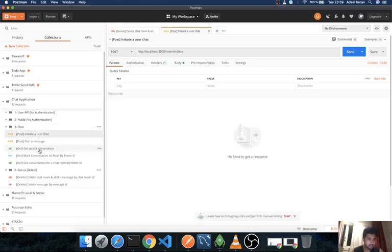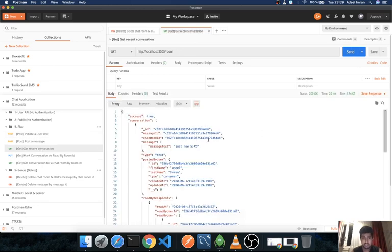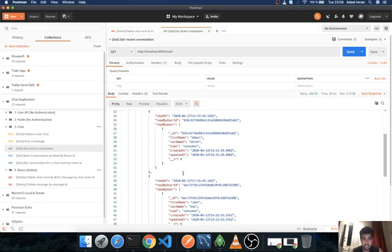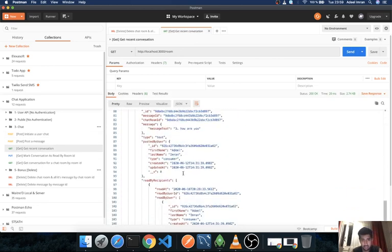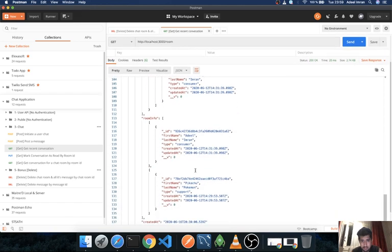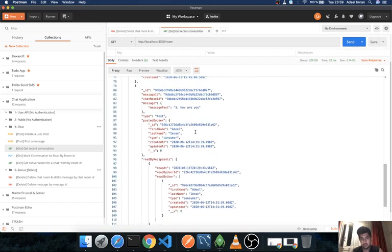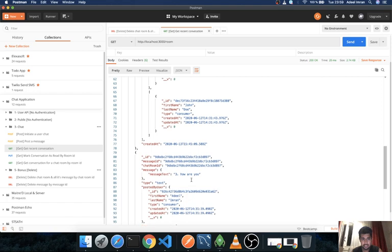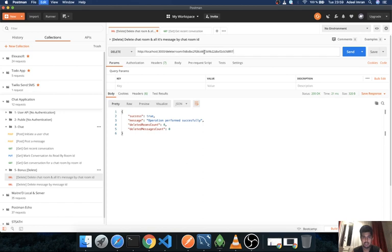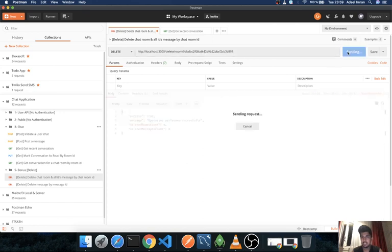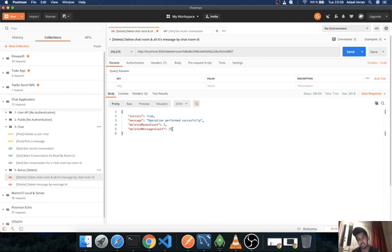So let me get my recent conversation. I want to read all the conversation that I've had between Adil and Pikachu. So I will go ahead and I will pass in the ID for my room, and it says it deleted one room and 29 messages.